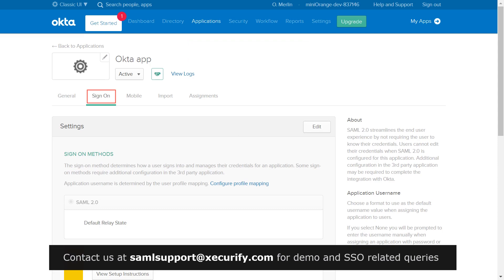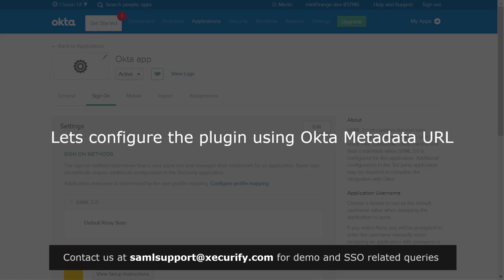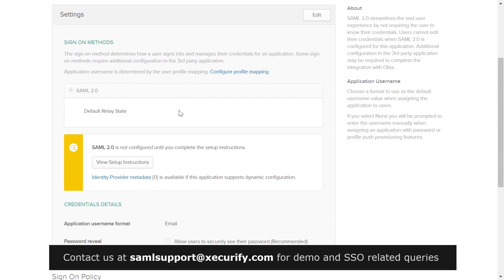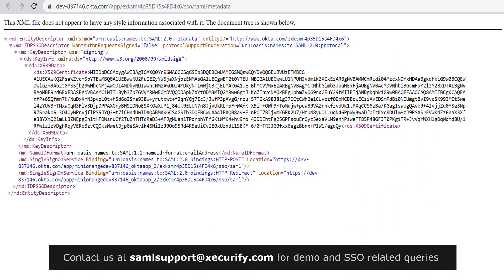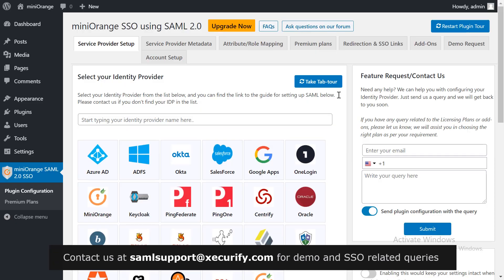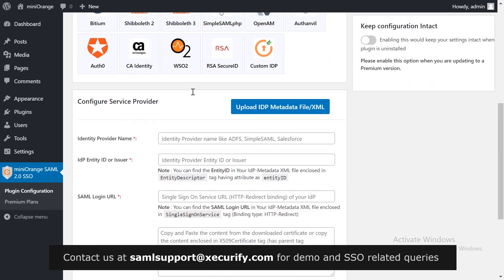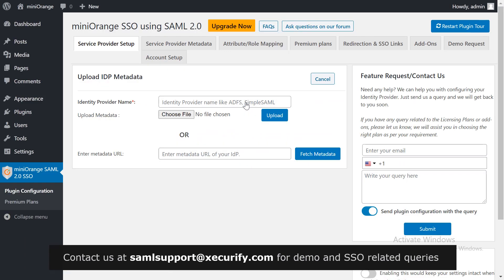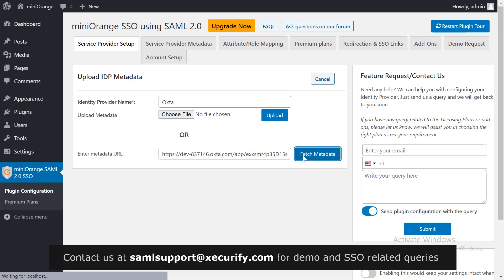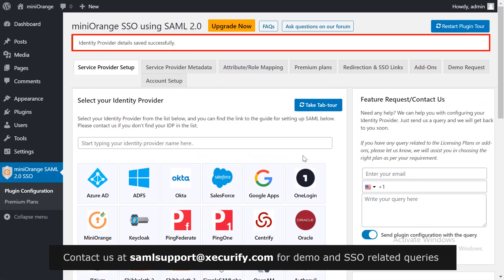Go to the Sign On tab. Let's configure the plugin using the Okta metadata URL. Click on Identity Provider Metadata and copy the URL. Go to the Service Provider Setup tab in the Mini Orange plugin. To configure the service provider, click on Upload IDP Metadata. Write Okta as your IDP name, paste the metadata URL, and click on Fetch Metadata. Your identity provider details are saved successfully.